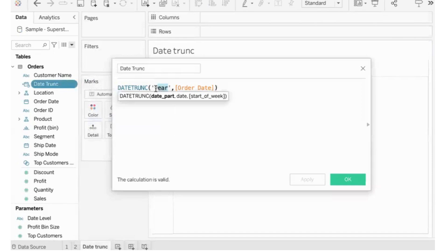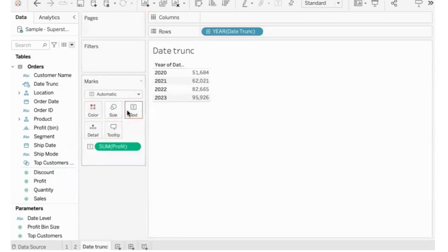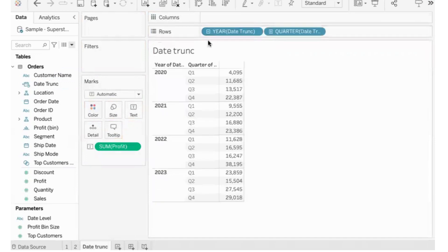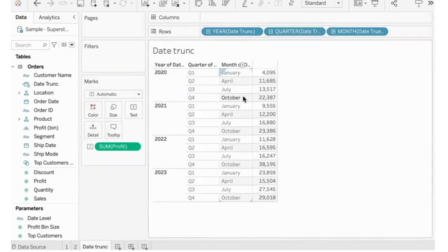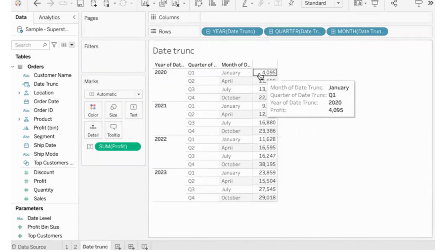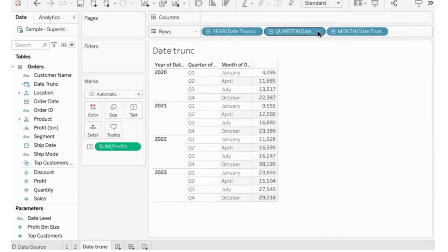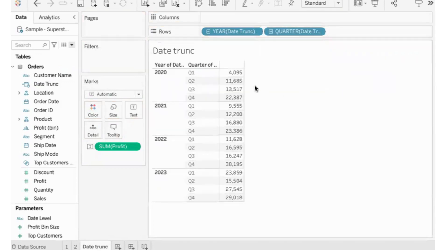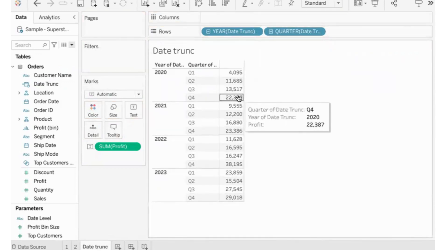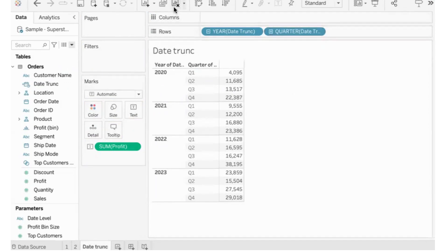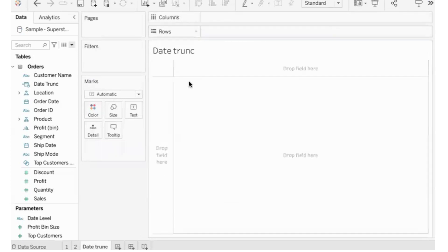The numbers are not changing because this is truncated by year. Now let me change it and truncate by quarter. Once truncated by quarter, drilling down goes up to quarter level — you can't go further. This is the quarterly profit. Even though it visually displays the first month of that quarter when you drill down, the numbers don't change — it is the quarterly profit irrespective of month. DATETRUNC truncates the date to the desired level: year, quarter, month, whatever you want.